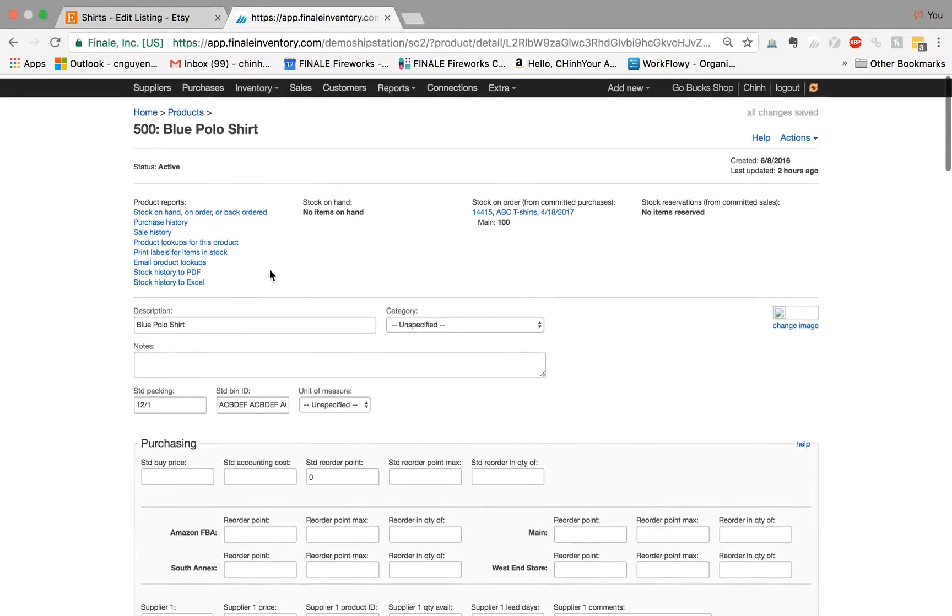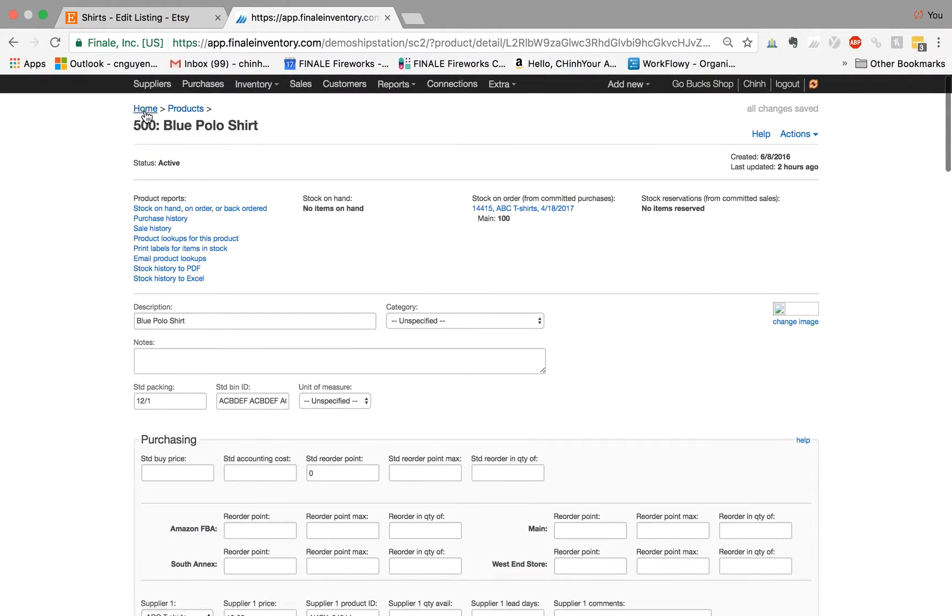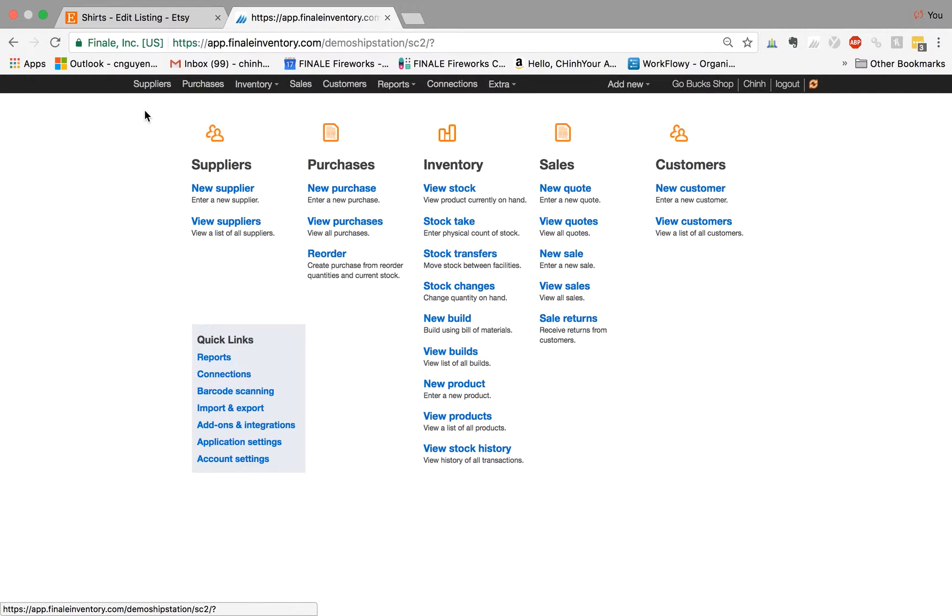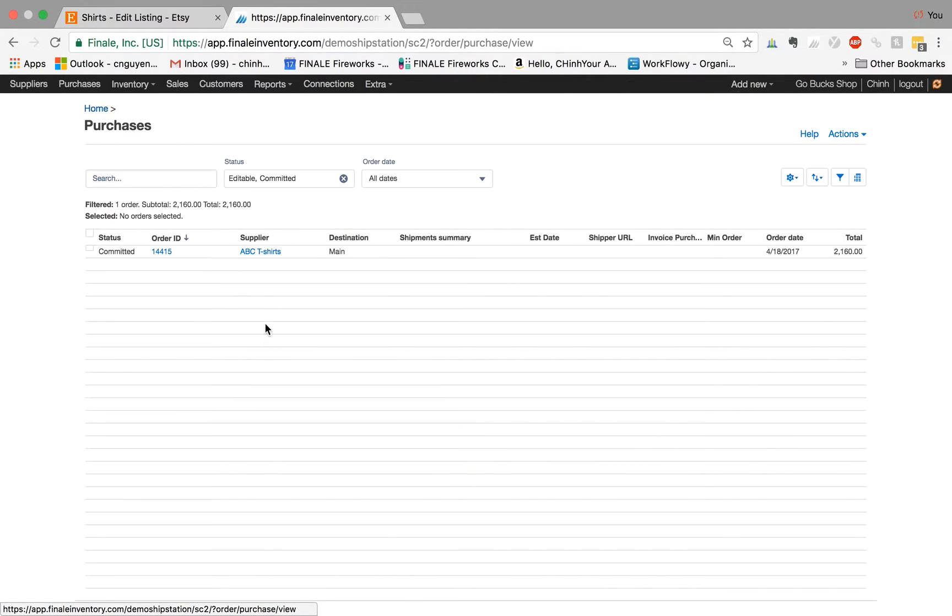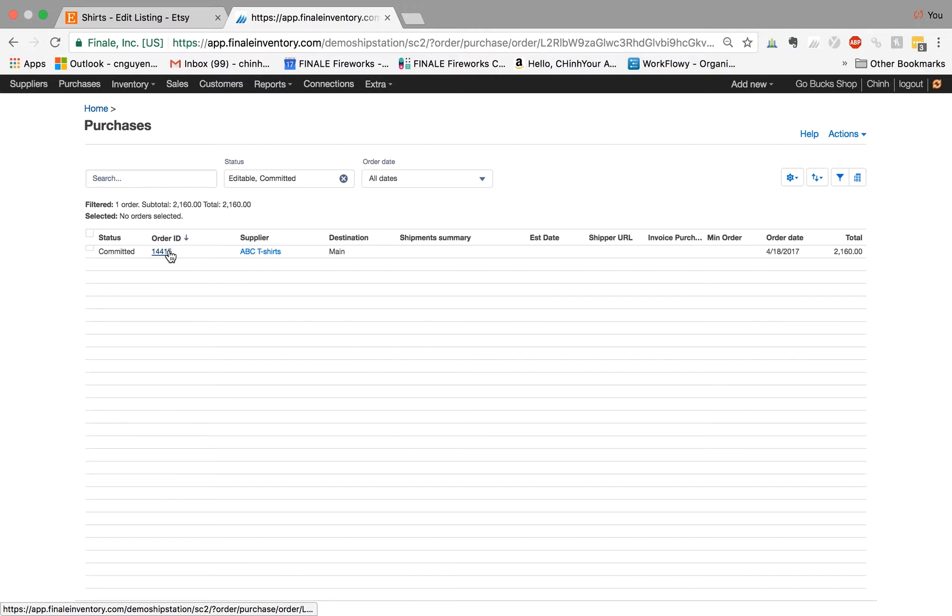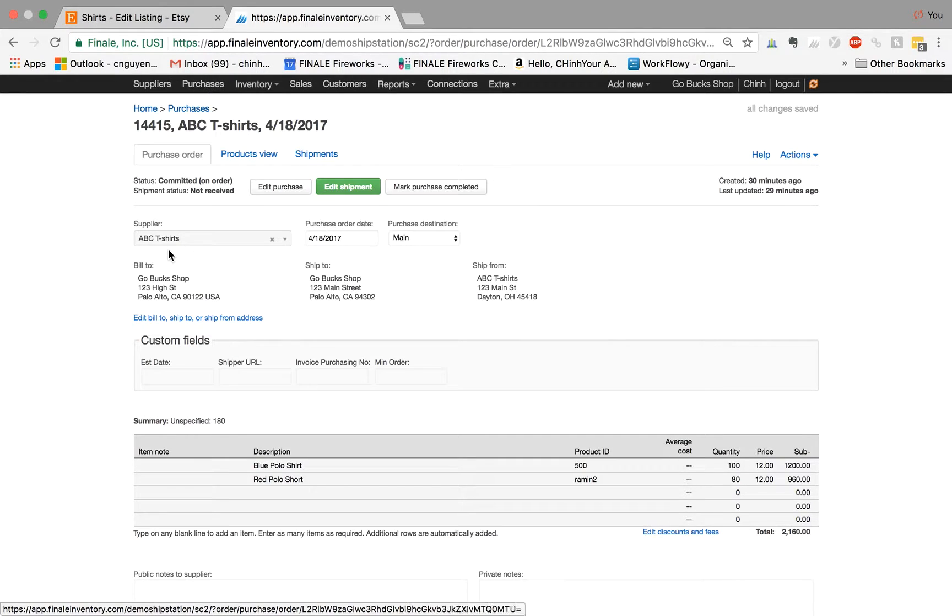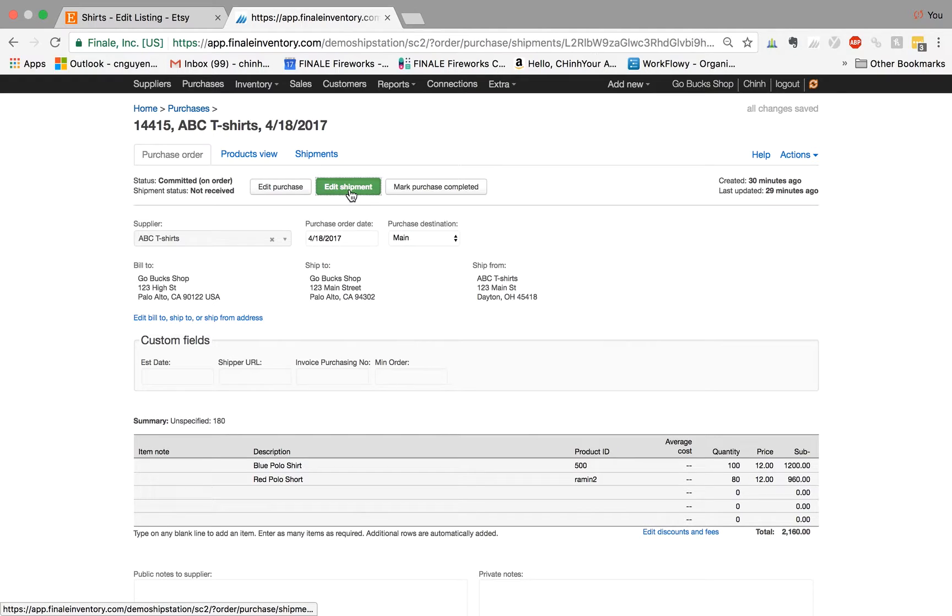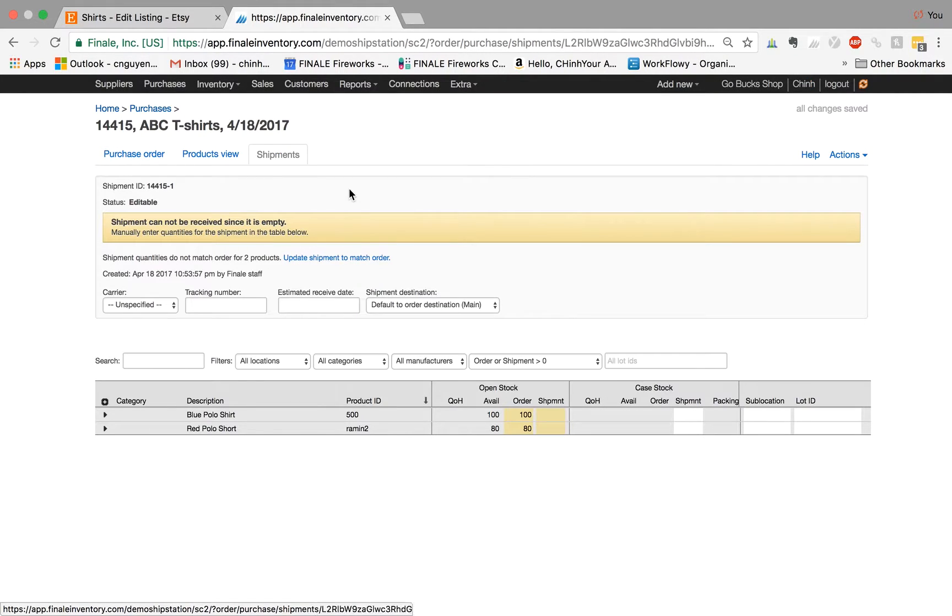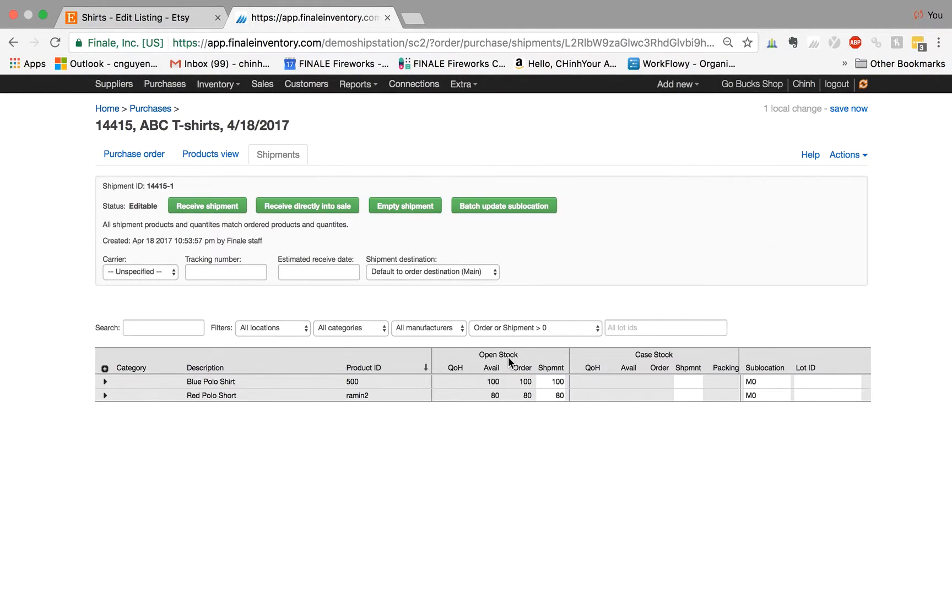So now let's say that we have a purchase order like we have right here of these products and the shipment has arrived. So I went ahead and created a purchase order before and we're expecting 100 blue polo shirts and 80 red polo shirts. So let's say the shipment has arrived. I'm just going to receive them in now.